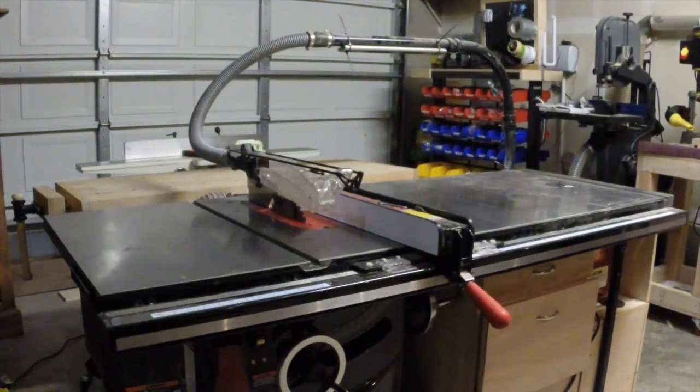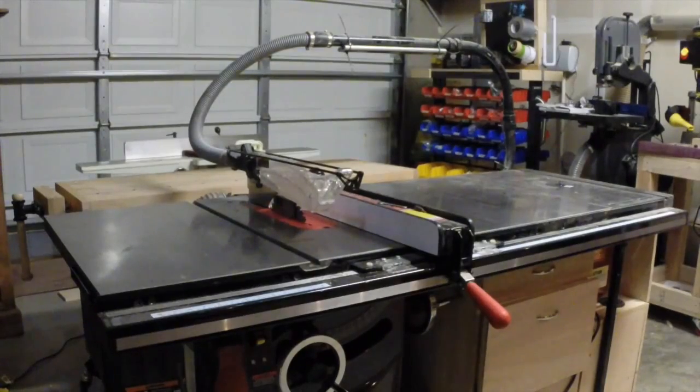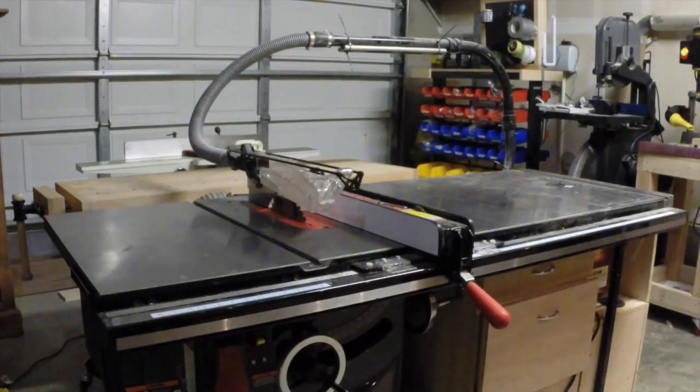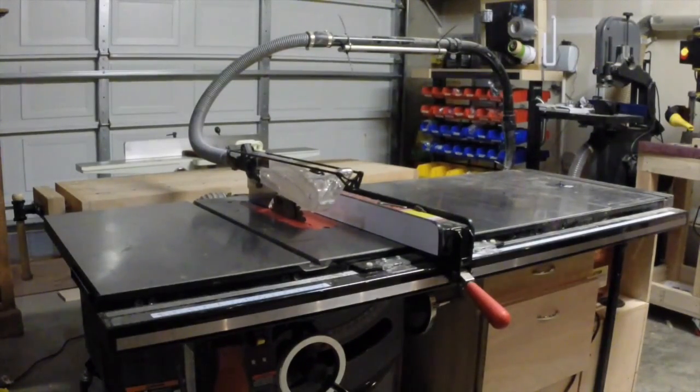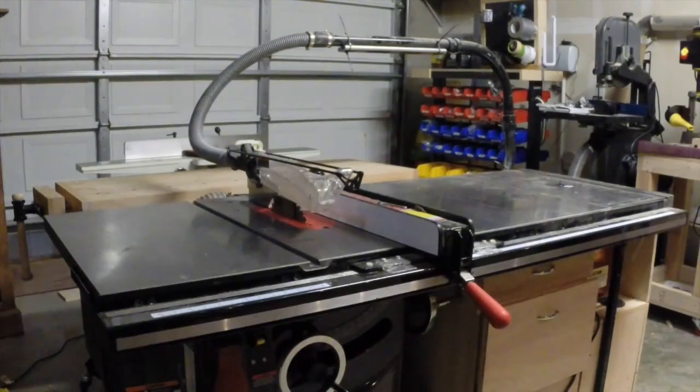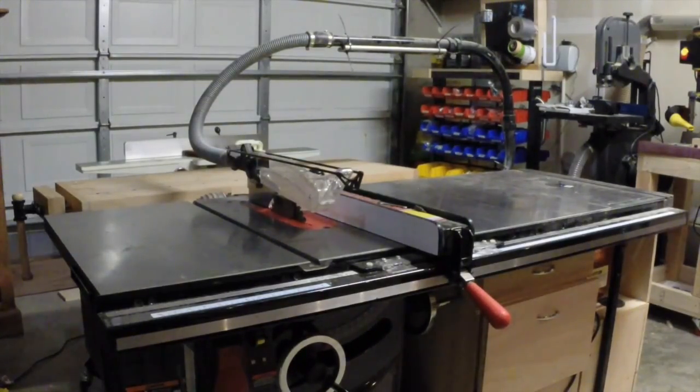Depending on the type of saw you have and the space available, your outfeed table could take many different forms. I want to show you one idea that I think is very functional, as well as a couple of nice complements to it.